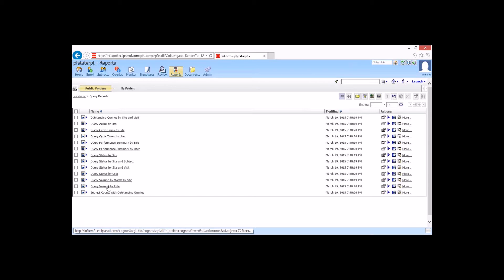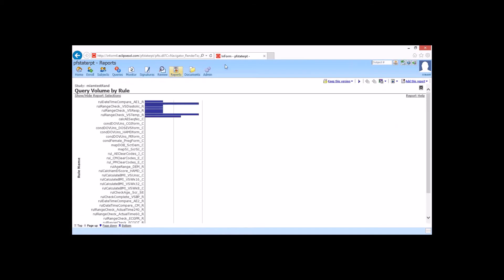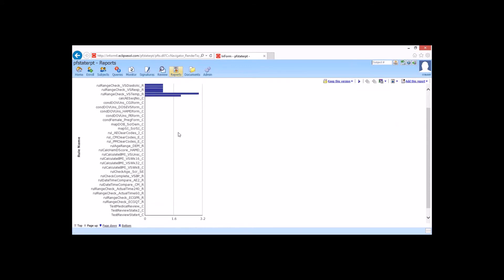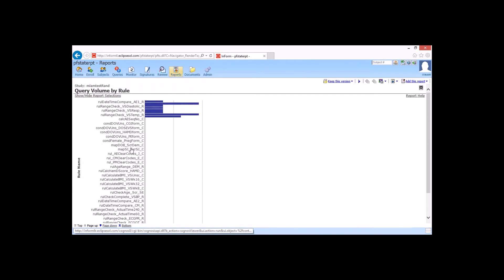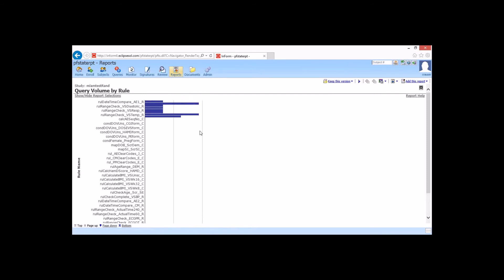Along those same lines, we have a query volume by rule. So here we're able to run this report, and it gives you the particular queries that are firing and how many times they're firing. So you can see here that we have a whole bunch of rules that don't fire, but then we have a couple that are just firing all the time. So what that does is allow us to take a look and see if there's any significant issues with that rule or what data we're expecting them to enter. So maybe there is a trend here that our temperature or our blood pressure is running a little bit higher than what we expect, and maybe that's due to the drugs, so we're able to catch it as a trend. Or maybe we just made our limits too tight for this particular study, and we want to go in and adjust that so our sites aren't having to answer that query all the time.